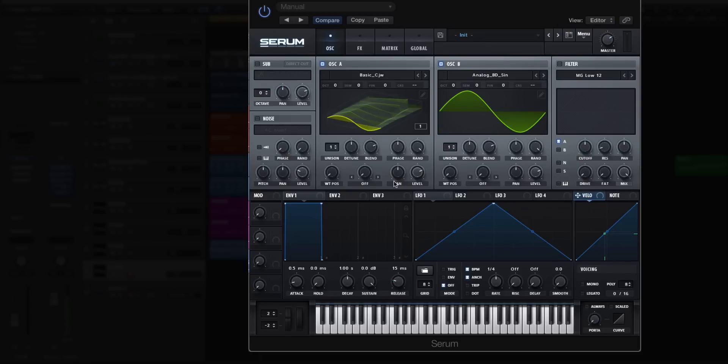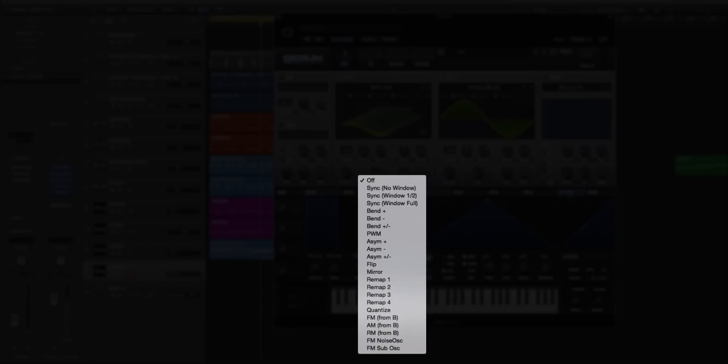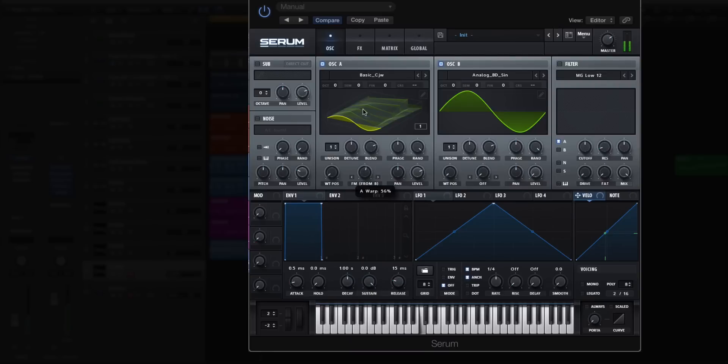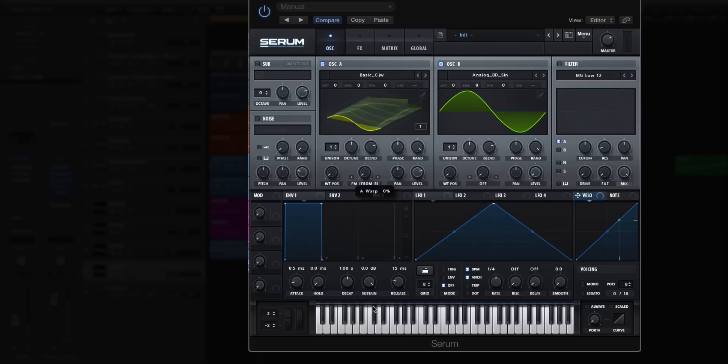Now what I'm going to do is turn the volume of my oscillator B down. I don't want to hear that sine wave. Then you're going to go to your warp modes for oscillator A and choose FM from B. Now moving through your warp mode knob here creates an FM synth style sound, very much like something you can get in FM8 for instance.